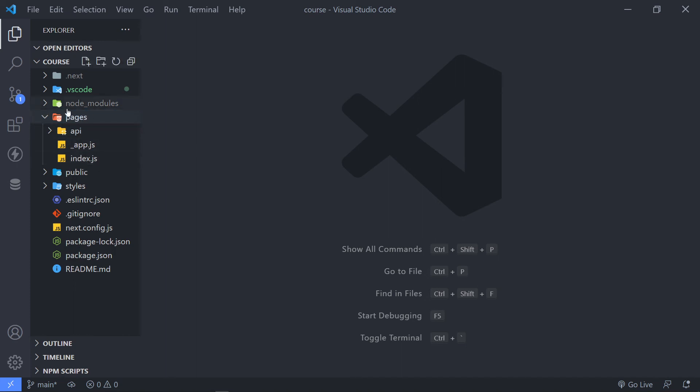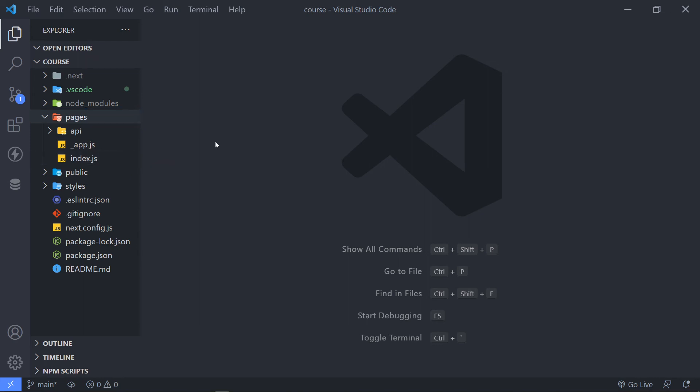Now, the index page in your pages folder, this is the page that's going to be served to the front end. So if we go to forward slash home, so this is, as you can see, if we go to localhost 3000...